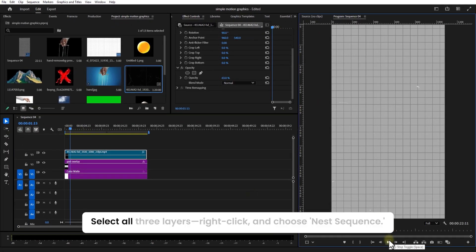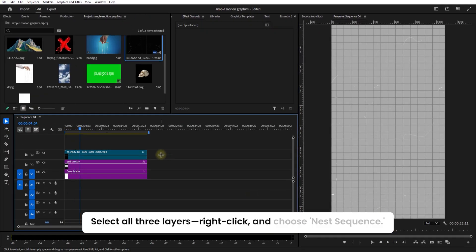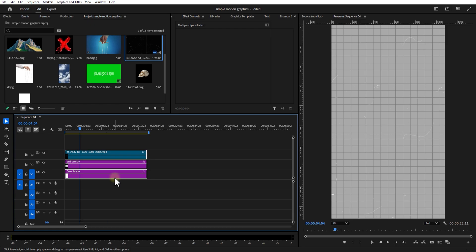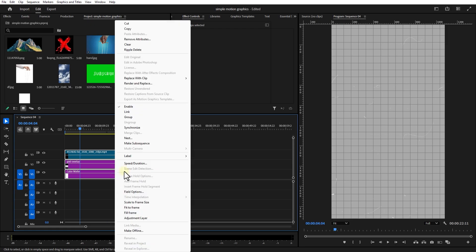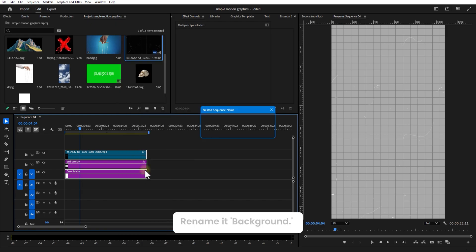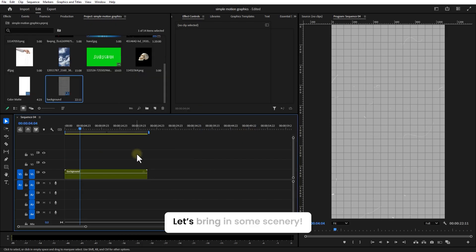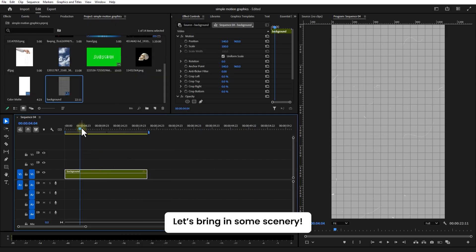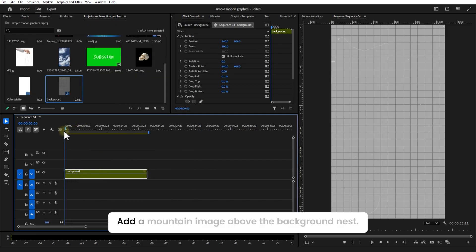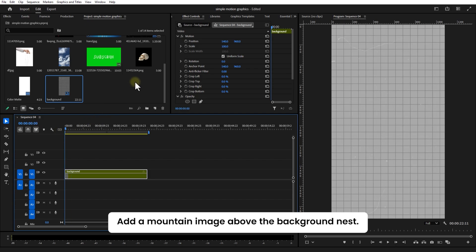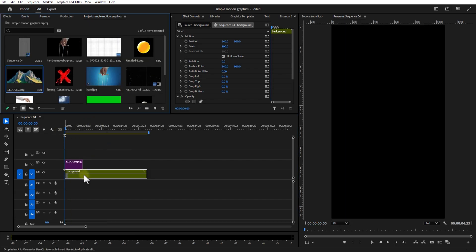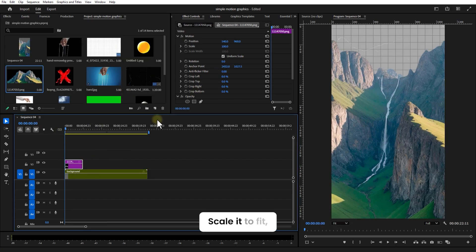Select all three layers, right click and choose Nest Sequence, and rename it as Background. Let's bring in some scenery. Add a mountain image above the background nest and scale it to fit.